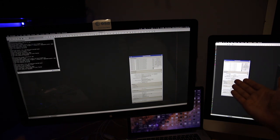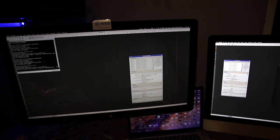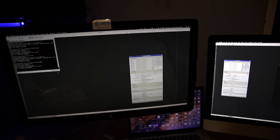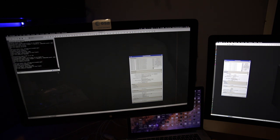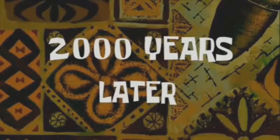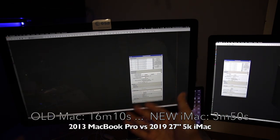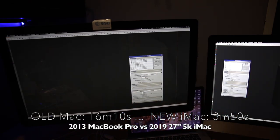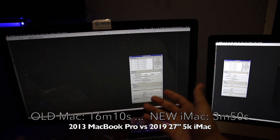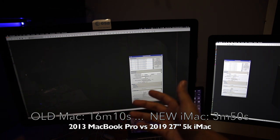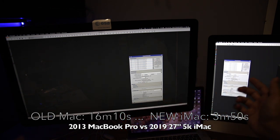And the 2019 iMac is finished. 2,000 years later, the old computer is done. I think that took about 16 minutes or something like that, and this one's about two minutes.